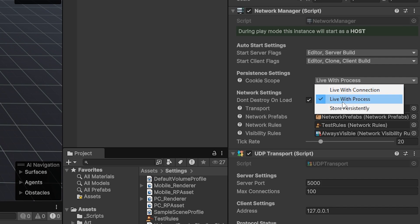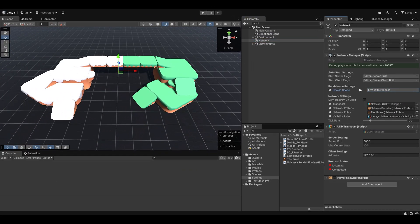But if you have it live with the process, that means as long as he doesn't close the game, he will still be the same player. Or you can store it persistently, which will essentially store it in his computer's player preferences, which means that even if he closes the game and opens it again and joins back, he'll still be seen as the exact same player. This is essentially similar to how a Steam profile would do it.